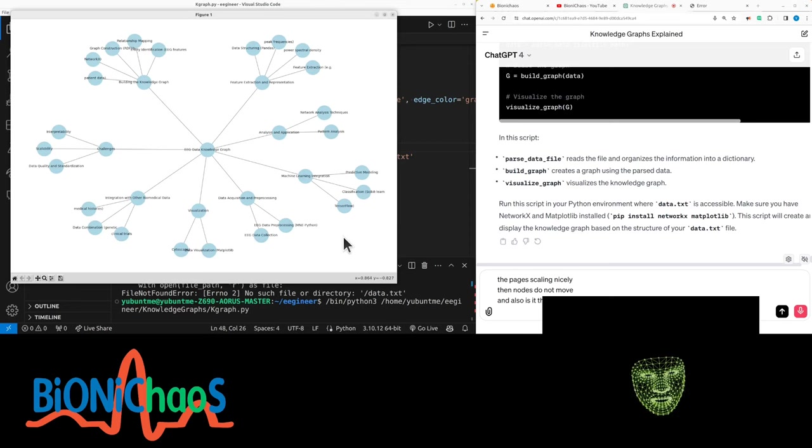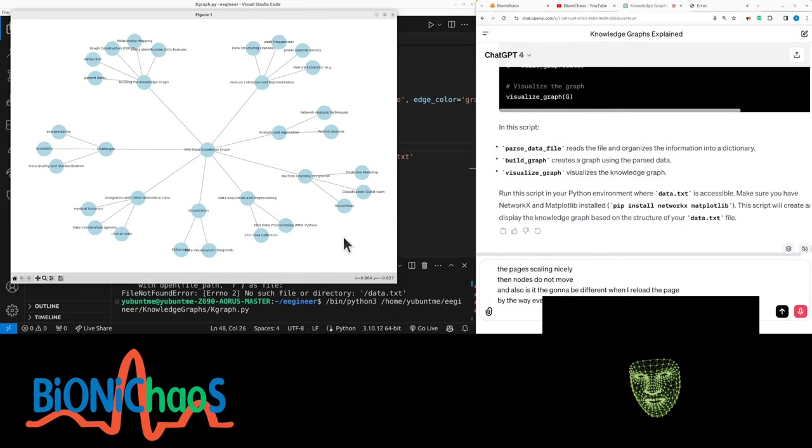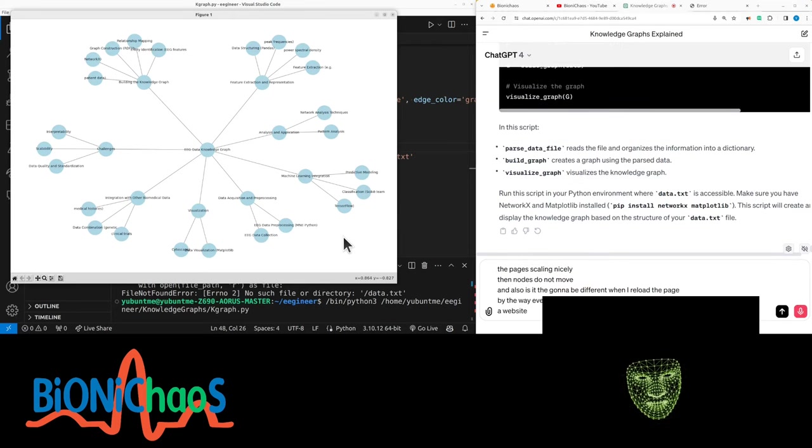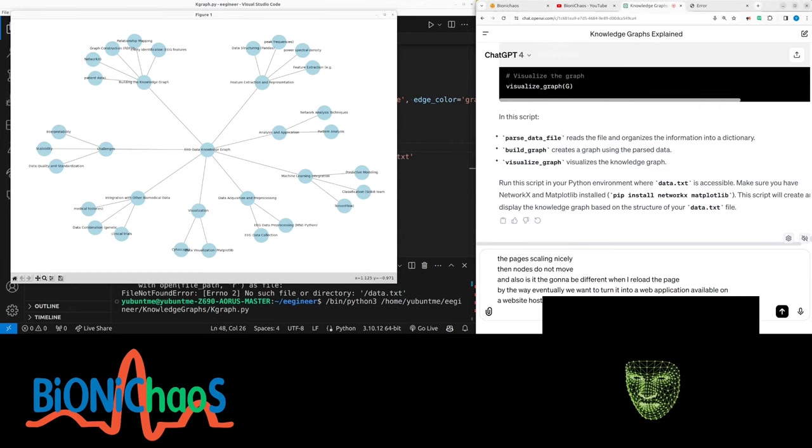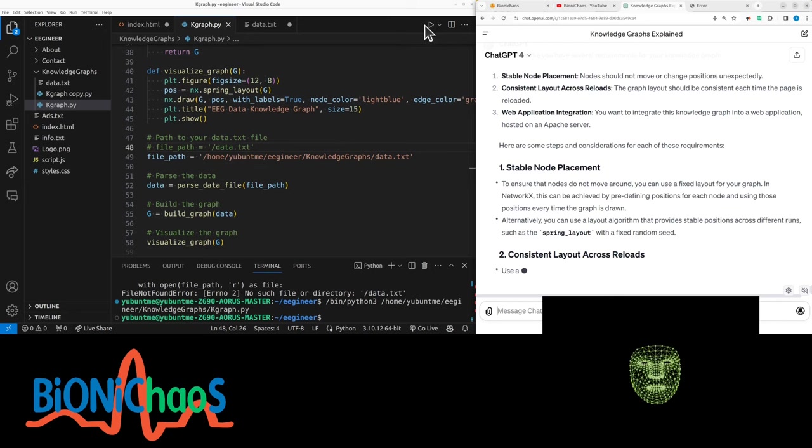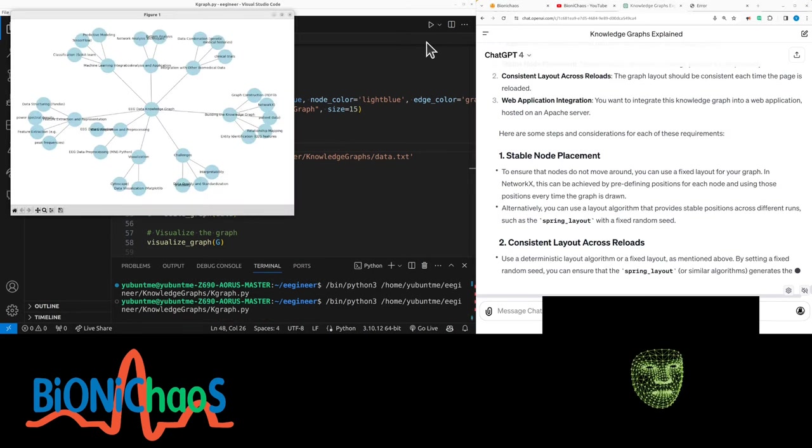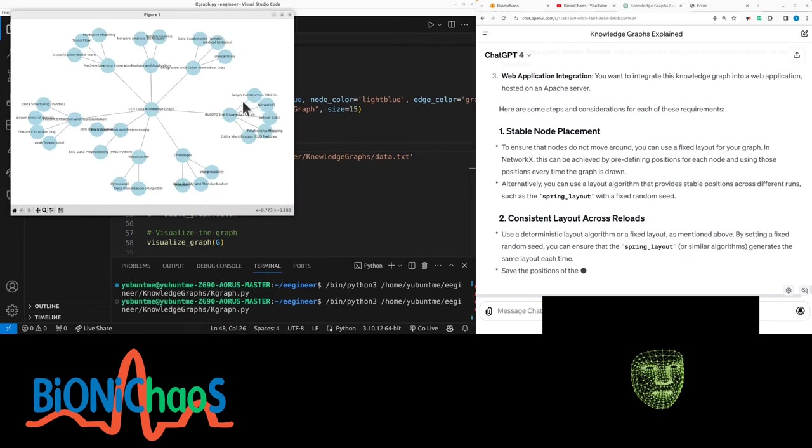By the way, eventually we want to turn it into a web application available on a website hosted on Apache server. Wow, it is a budget server, but no, that's not what I said. I said Apache. Let's just run it again. See? Yeah, it looks quite different, isn't it?